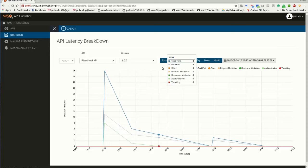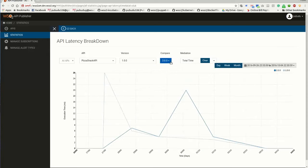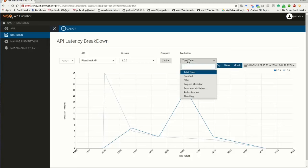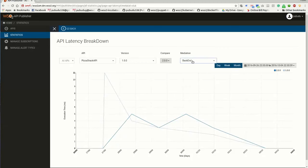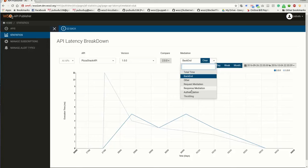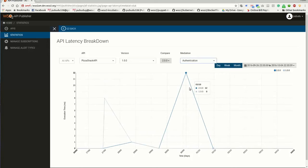Another cool feature is that you can compare between two API versions, and also you can check the time it has taken in each of the mediation flows.